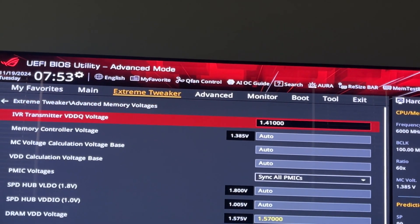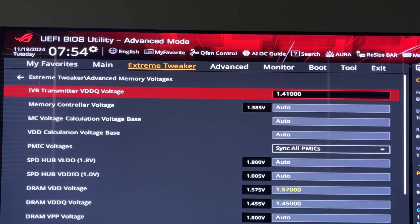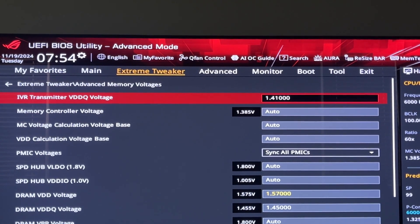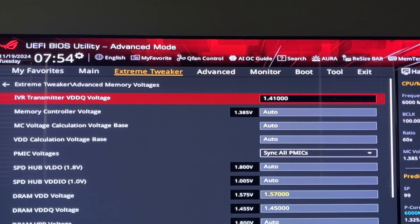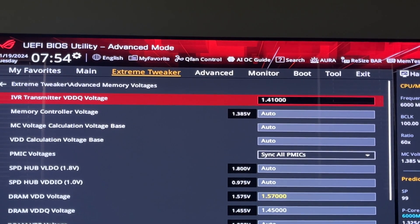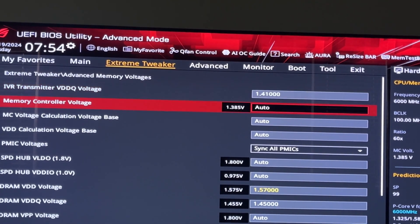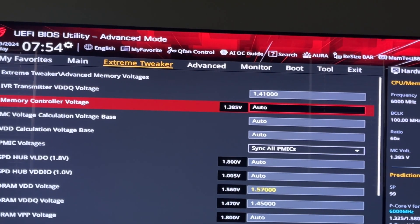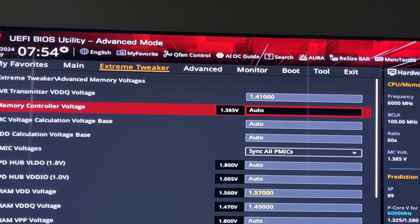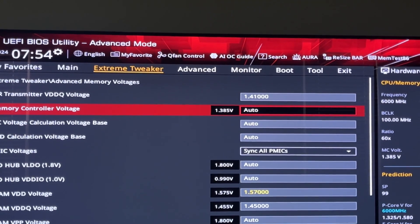Everybody's like, 'Oh my God, I just sent your IVR TX to 1.41V.' Does it need it? Yeah it does. 1.39V, 1.4V, I start getting errors. I leave memory controller voltage to auto, but it defaults to 1.385V.